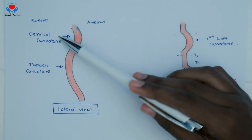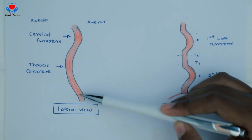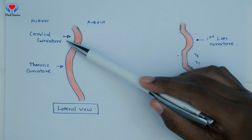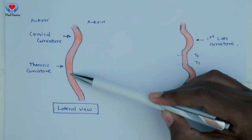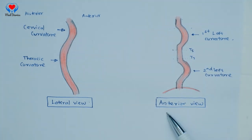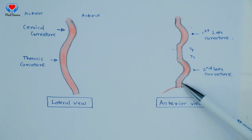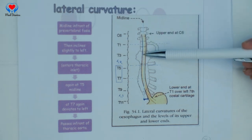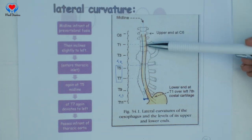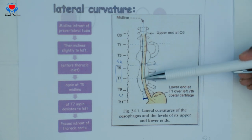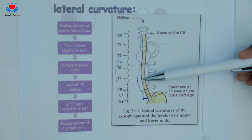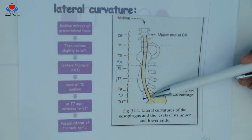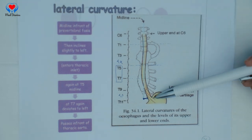The esophagus is not a straight tube. It has some lateral curvatures and antero-posterior curvatures. The antero-posterior curvatures follow the curvatures of the vertebral column — in the cervical region it is anteriorly convex, and in the thoracic region it is anteriorly concave. Viewed from the anterior aspect, there are two shallow left curvatures. The esophagus commences at the midline, inclines slightly left to enter the thoracic inlet, returns to midline at T5, stays there until T7, then curves left and forward to pierce the diaphragm 2.5 centimeters left of the midline.